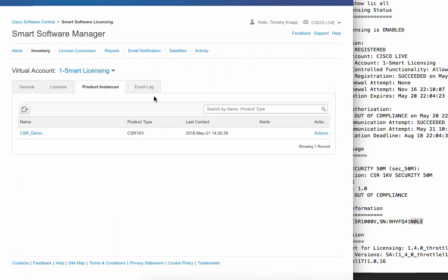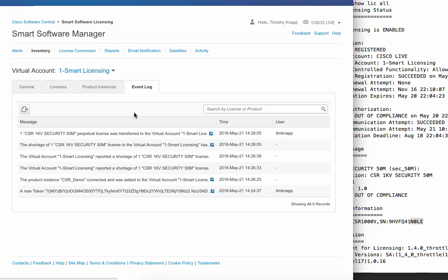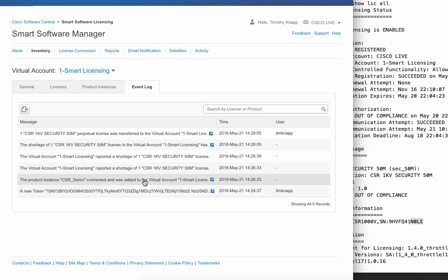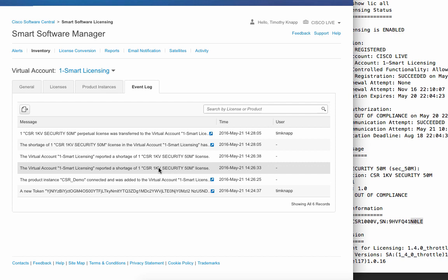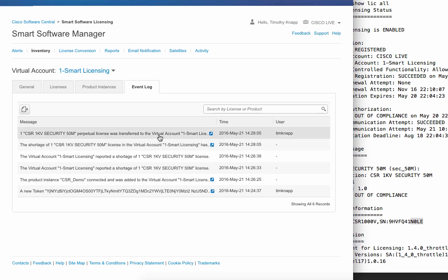Okay, so let's take a look at the event log and see what transpired along the way. We created a new token. We registered a product instance. We reported a shortage of a security license that we were consuming, and that shortage was corrected when we transferred the license from our default virtual account into the virtual account that we set up a little bit ago.